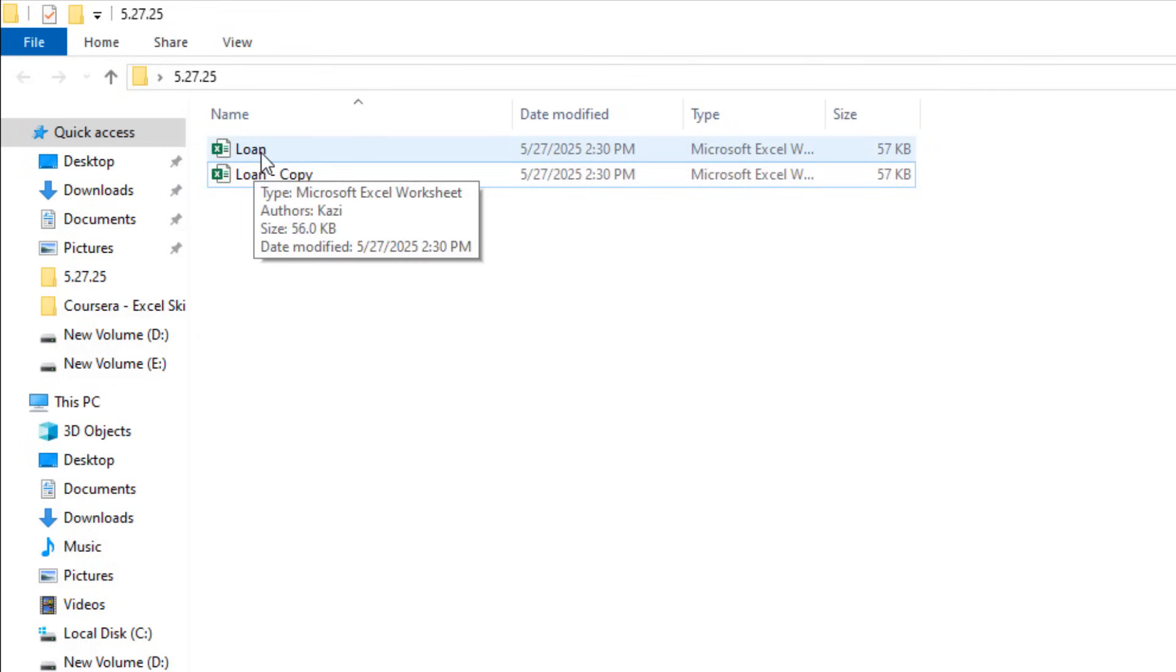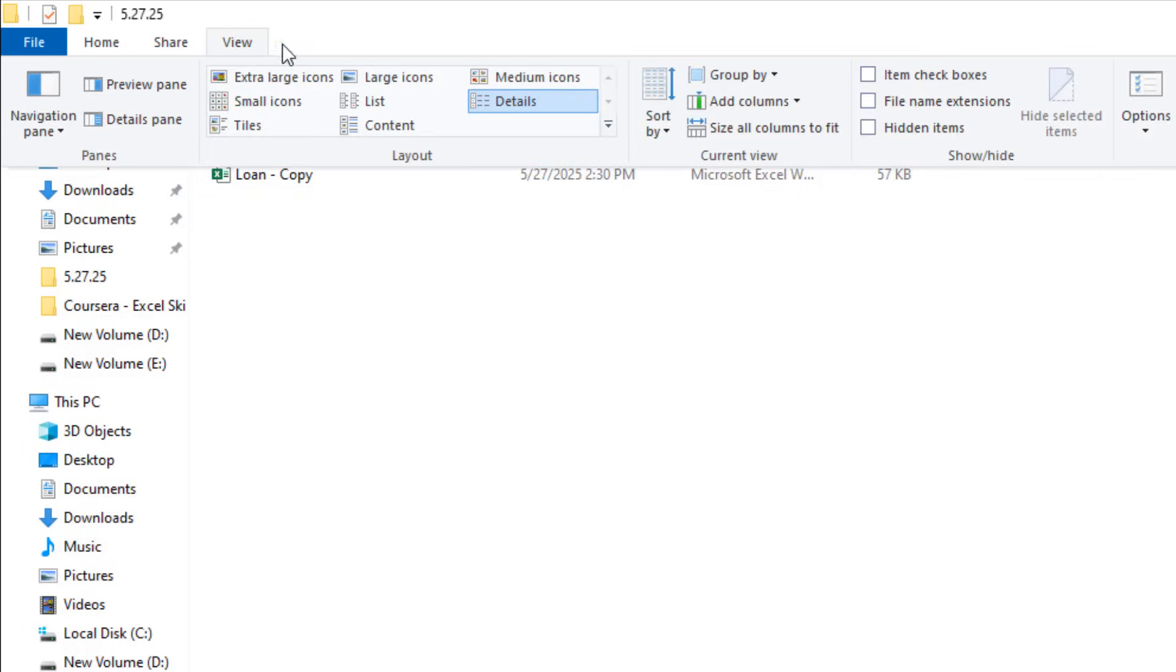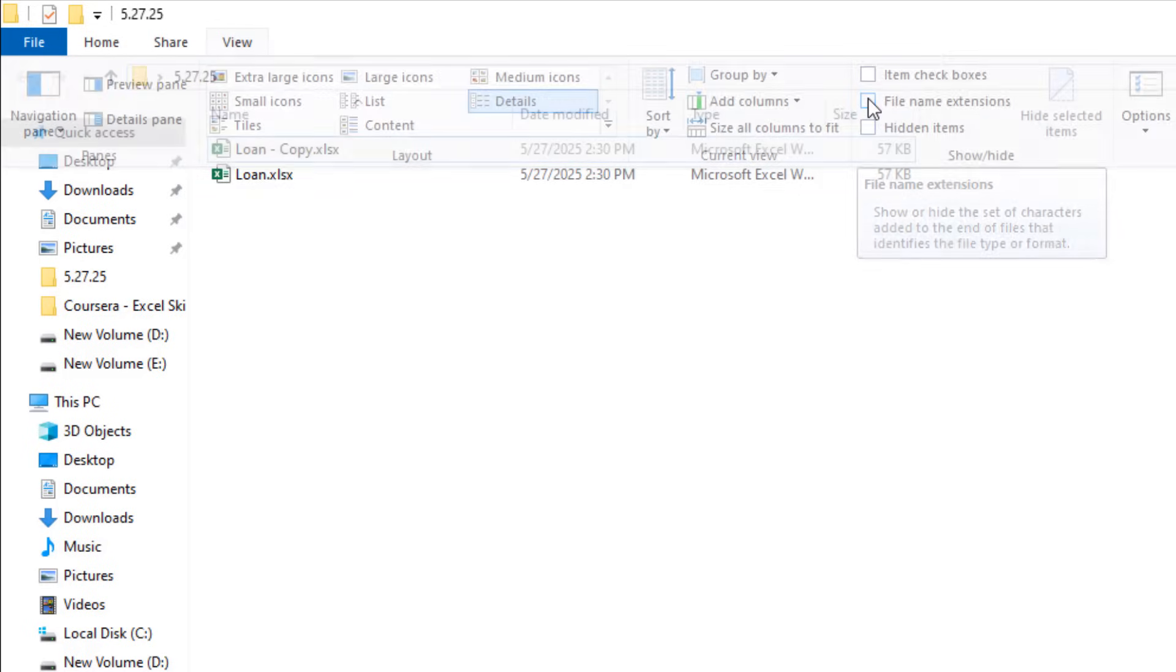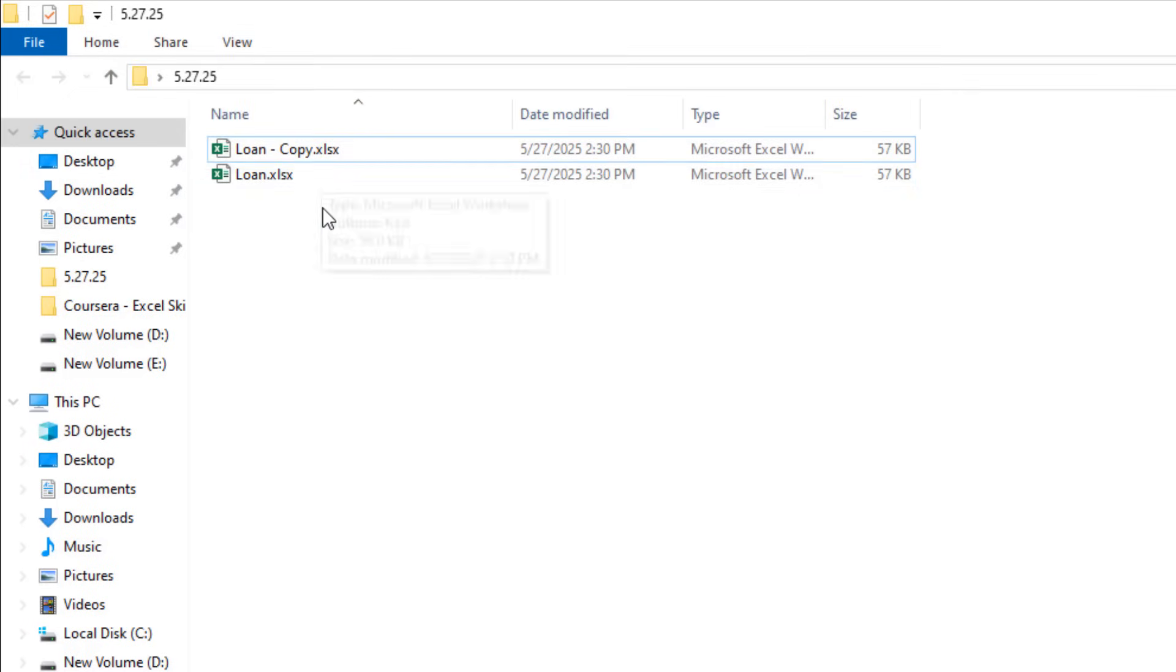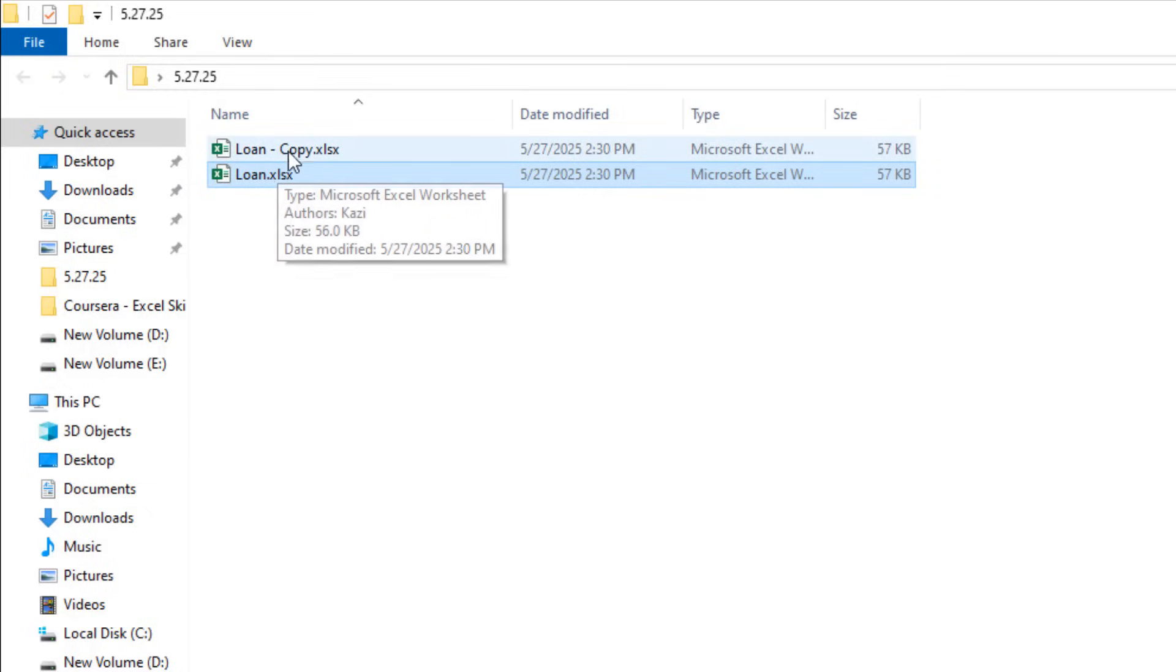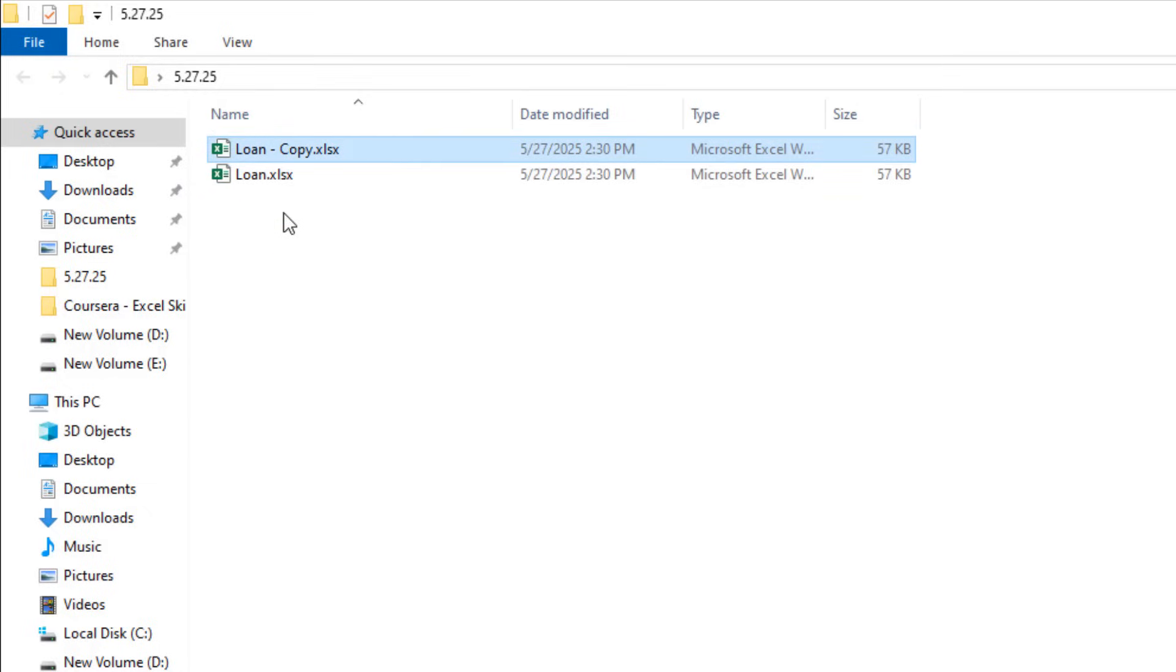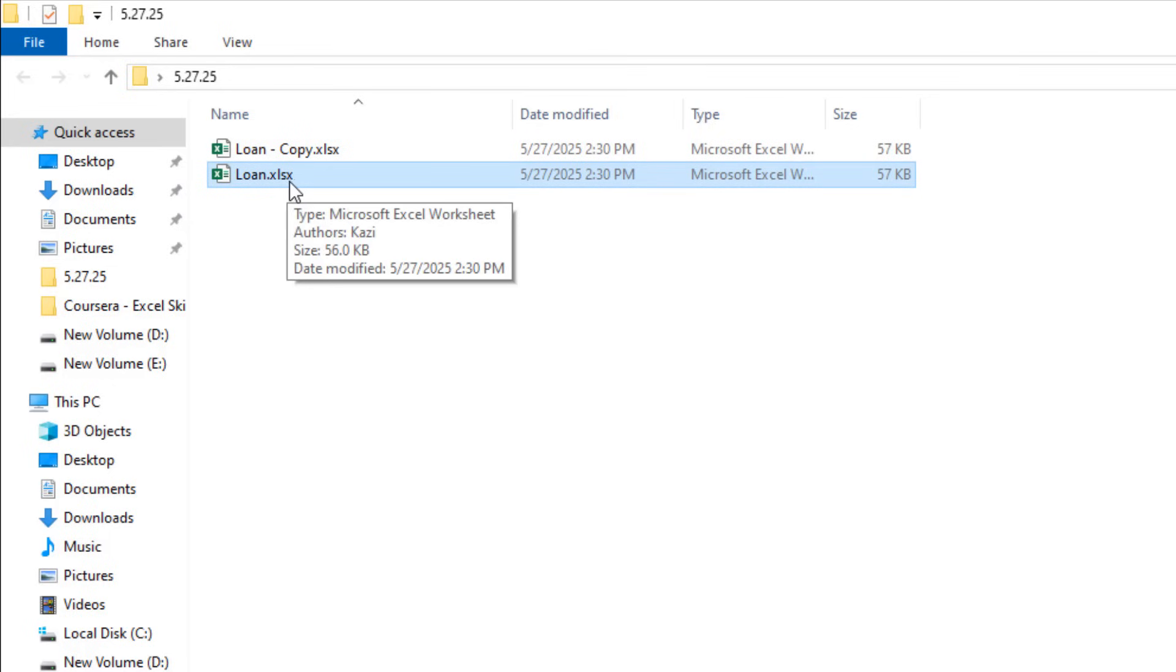Now I'm going to paste it here. And now you can see we don't have the file extension, so we are going to add the file extension here. For that I'm going to click on View from the File Explorer and I'm going to click on this checkmark, and we have our file extension. This is Loan.xlsx. This is the file I want to unlock or unprotect. And we have created a copy so if something goes wrong we have our file intact.